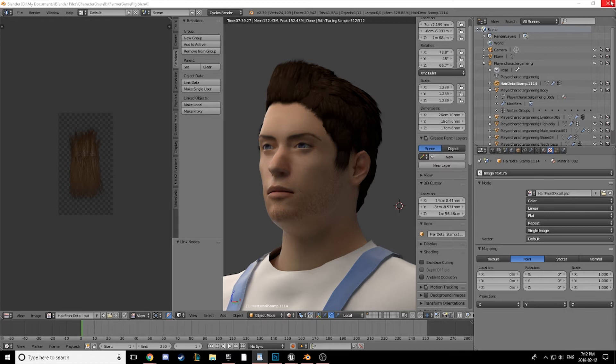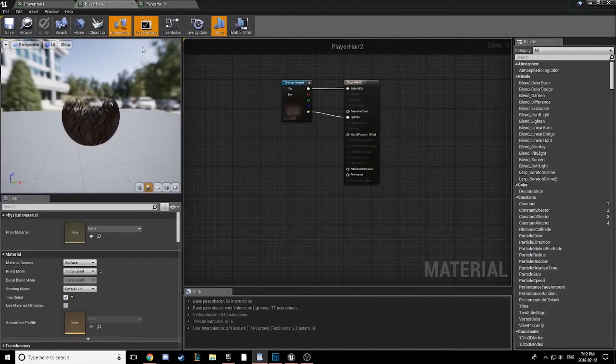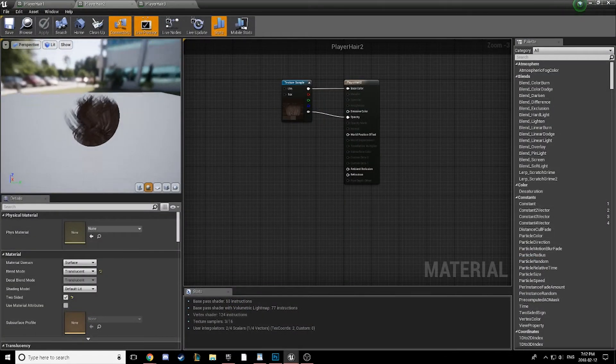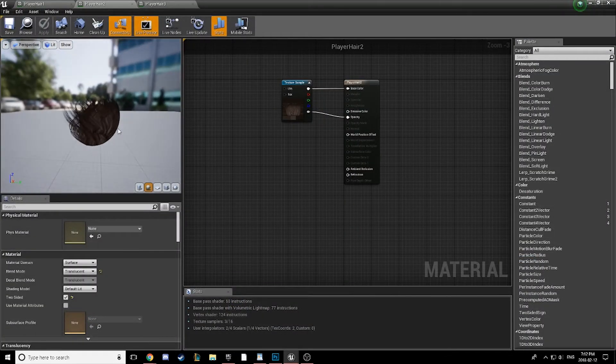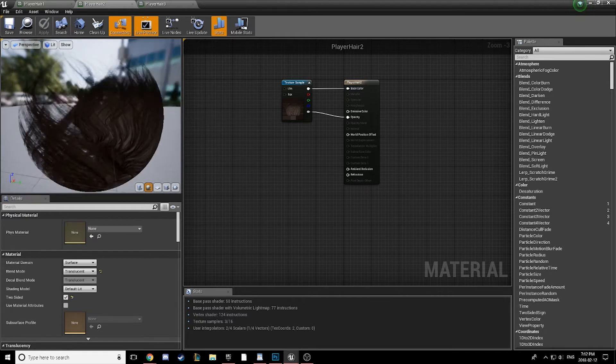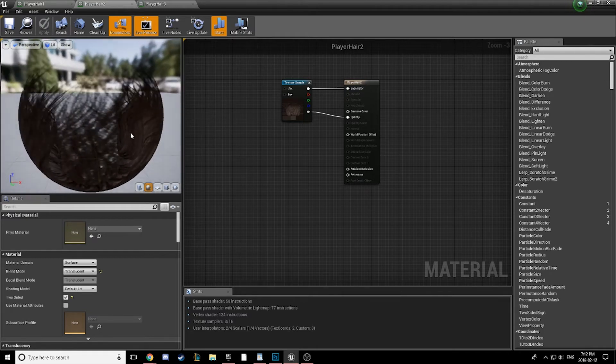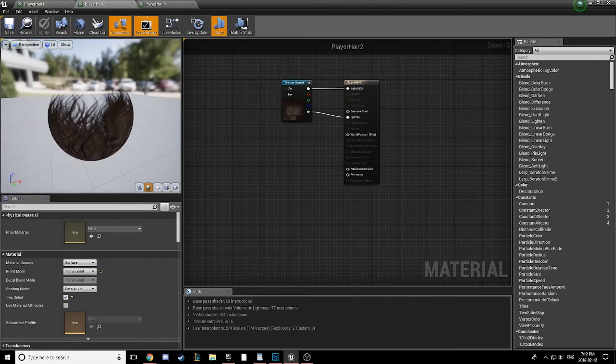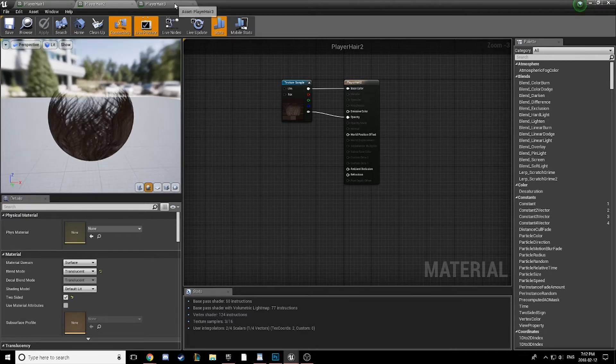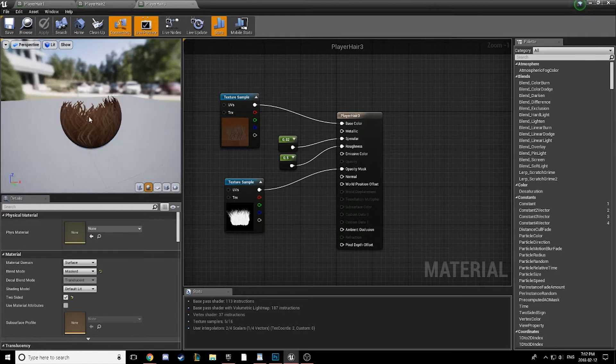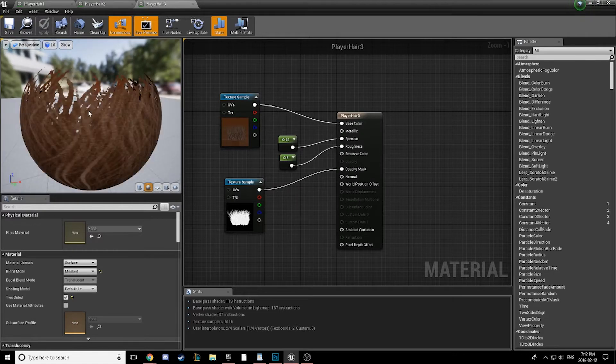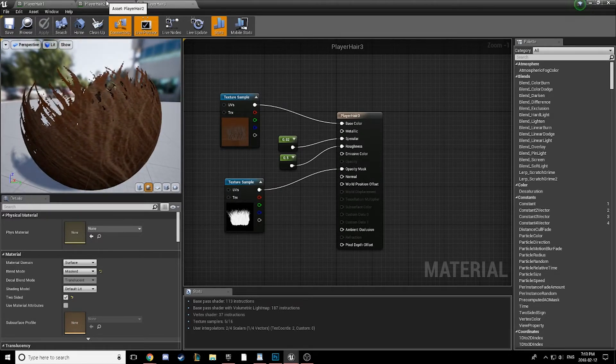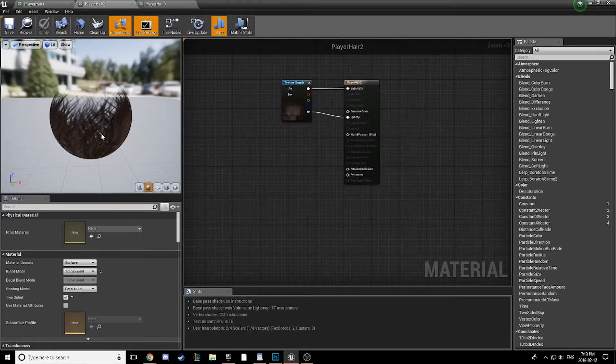Well, most of us land with either a translucent material, kind of like this one, or we use a mask material which just looks blocky and ugly.